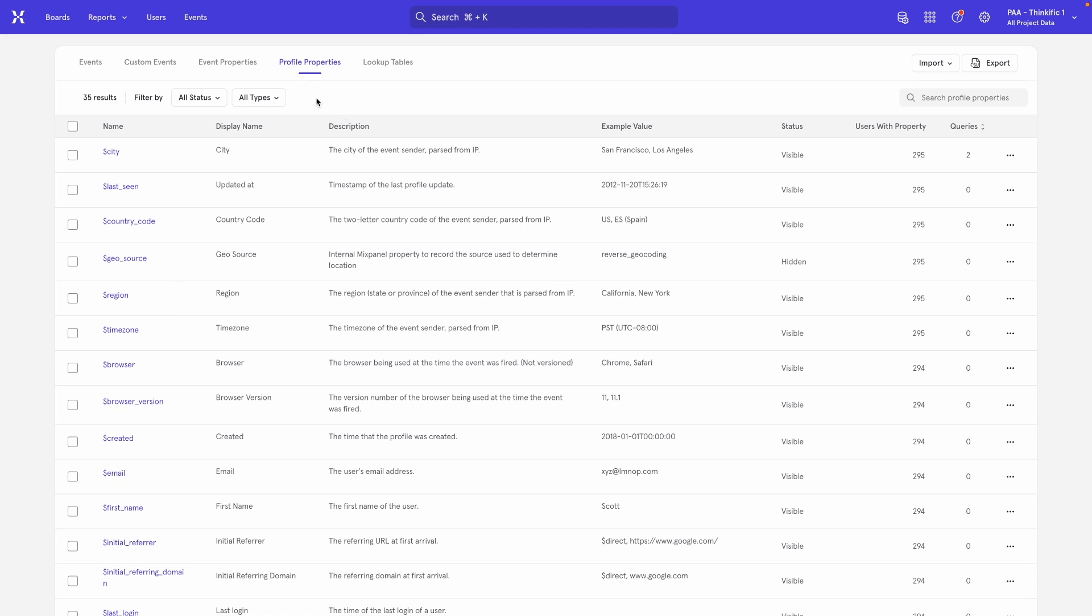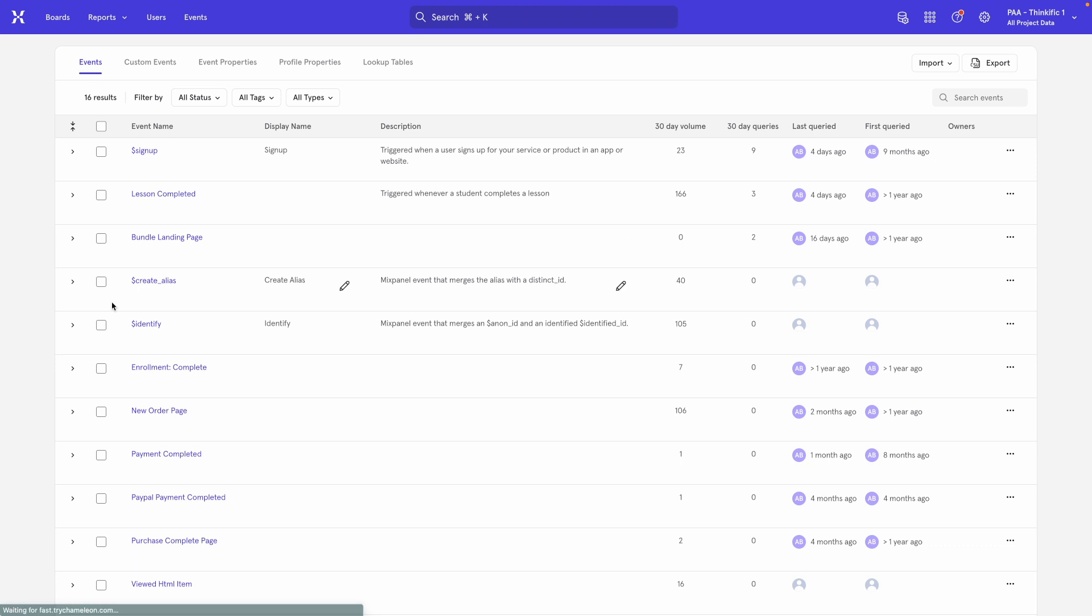The only thing to keep in mind is that if you pick a couple of events and you don't see the merge option over here, it's because you don't have the right permissions in the project. Only project owners currently can merge two events.